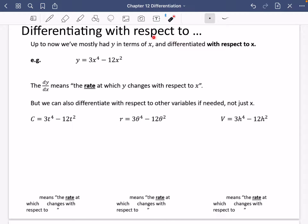So I wanted to talk about this phrase: differentiating with respect to, because it doesn't really get addressed in the book and it's something I wanted to teach explicitly. So up until now, we've mostly had Y in terms of X, and you'll have heard me saying we differentiate with respect to X.